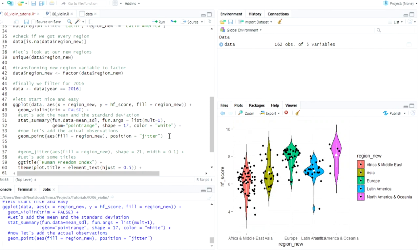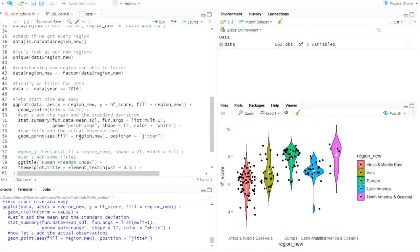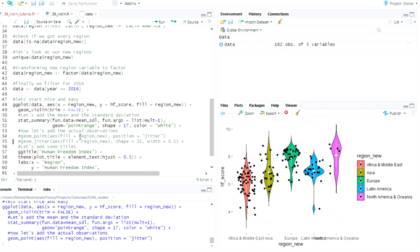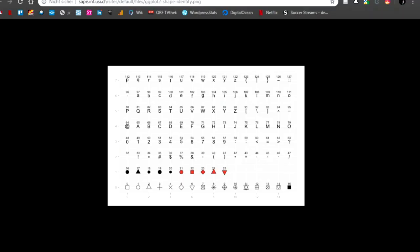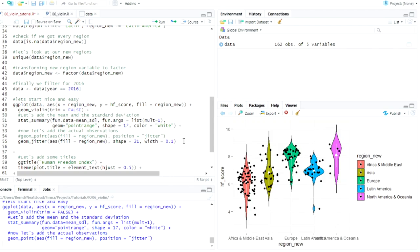So we have no idea how many points really are at a certain point, but we know from the violin plot that here, let's make it big again so you can see it, that here, because the violin plot looks like this here, there should be a lot more observations. So if we want to represent this, we can use either the position argument here. I hope this works. And say jitter. And now we can see they are not in a straight line anymore, but it doesn't really look pretty at all.